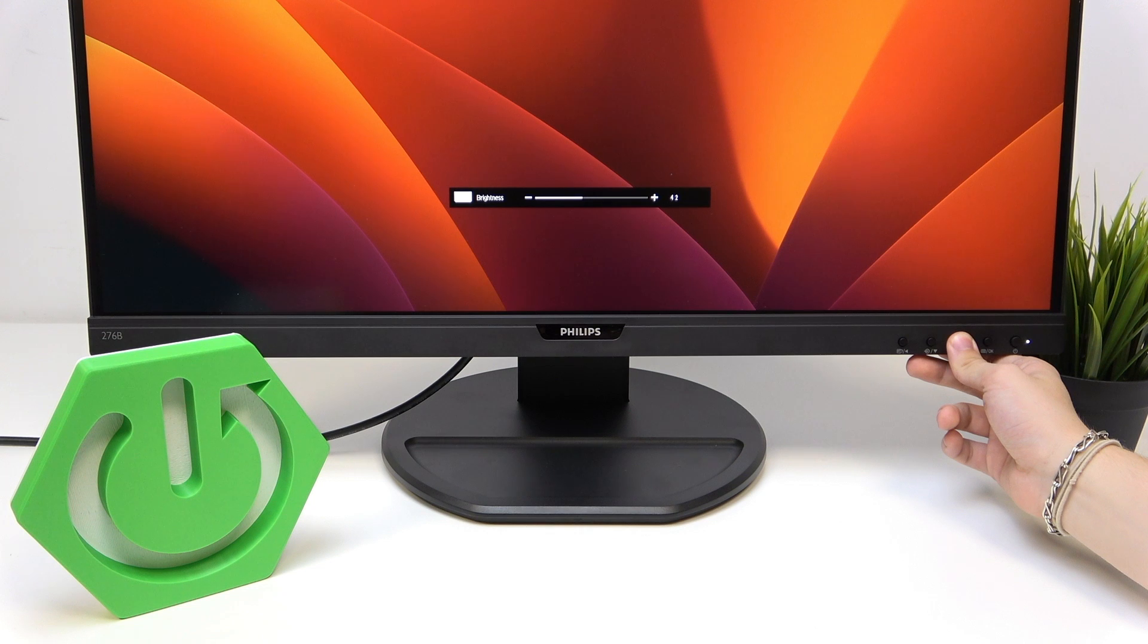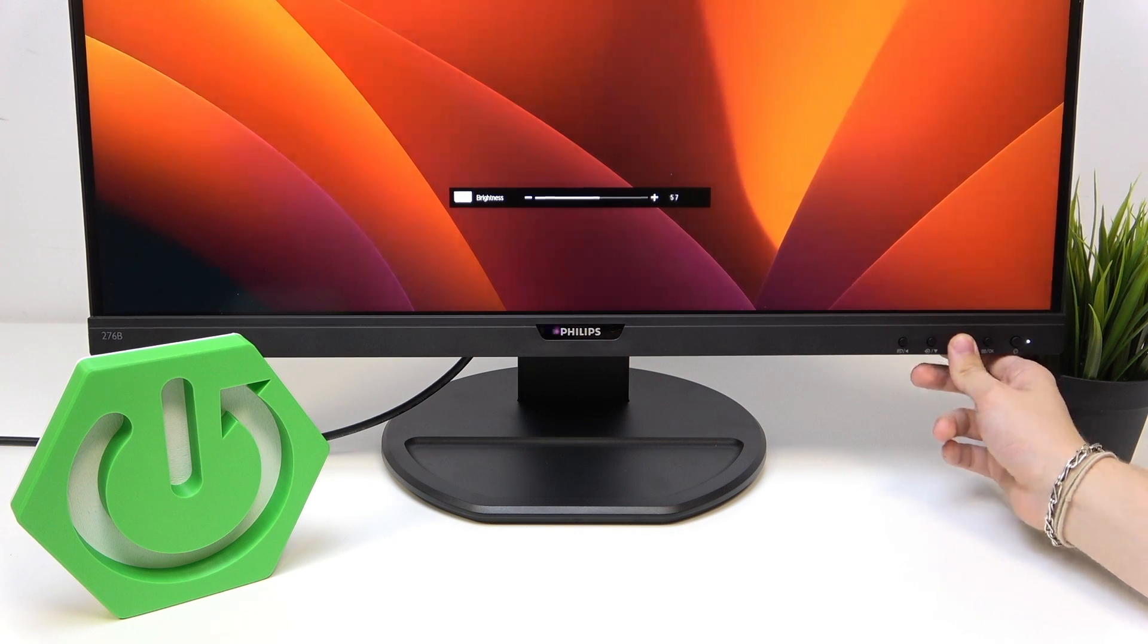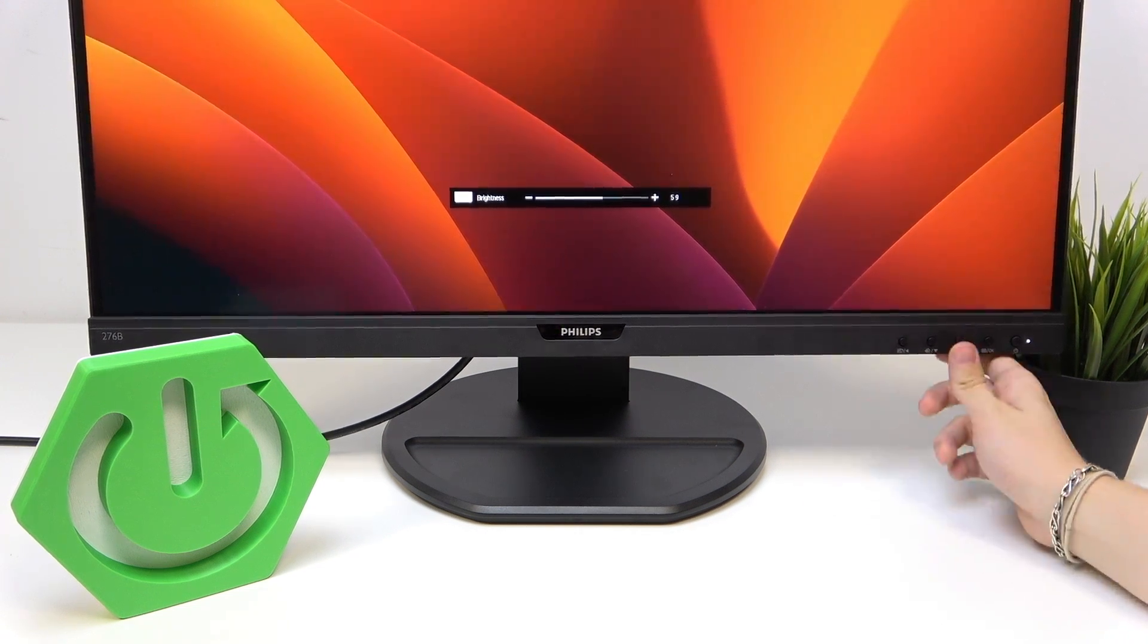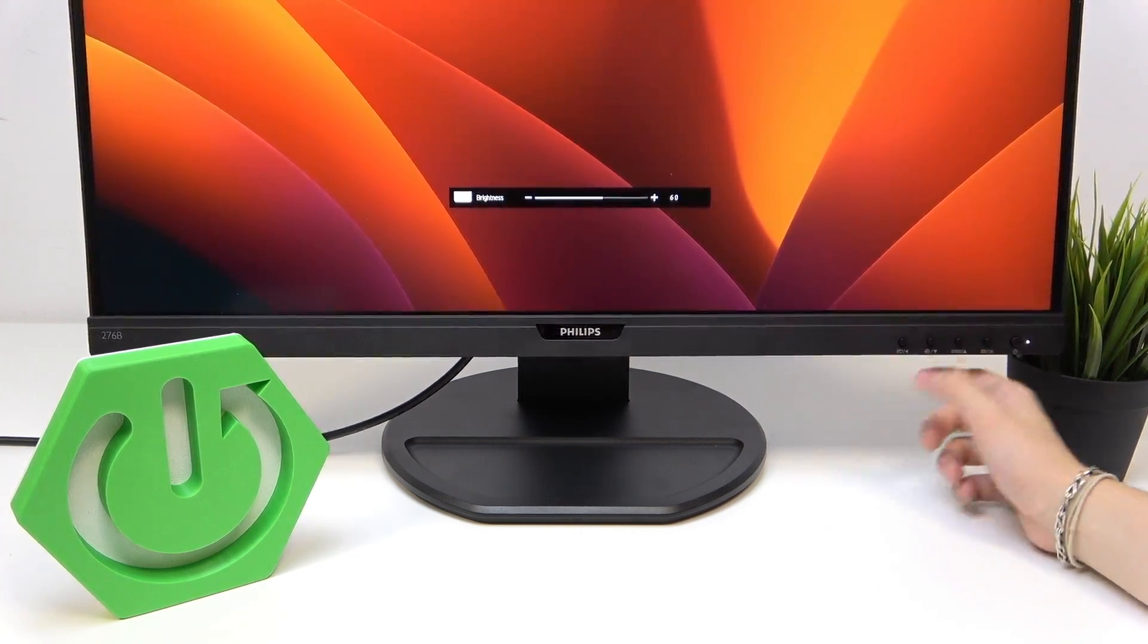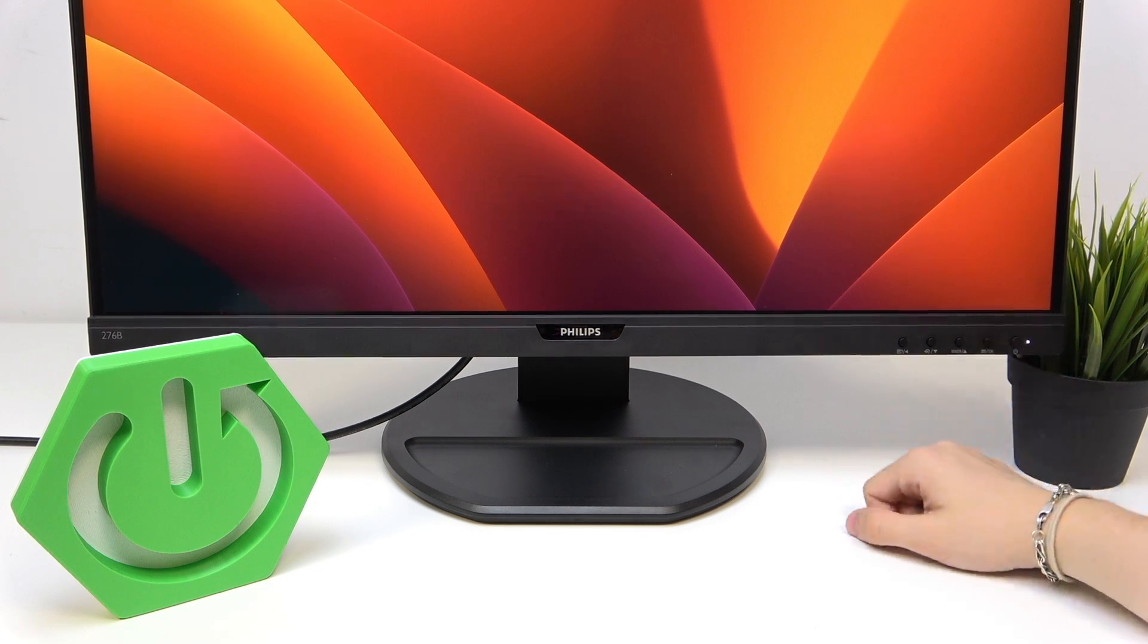I'll leave it on what it was, or maybe let's set it to 60 and let's click on OK.